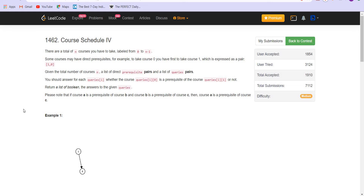Hello! How is everyone doing? Welcome back to Leadcoding. Today we are solving Course Schedule 4.